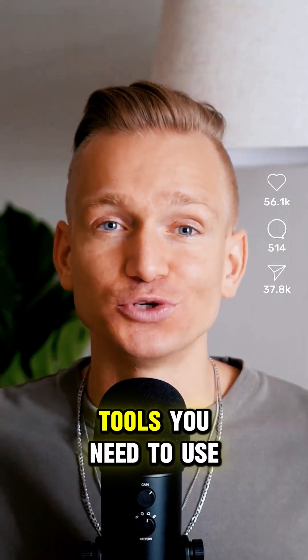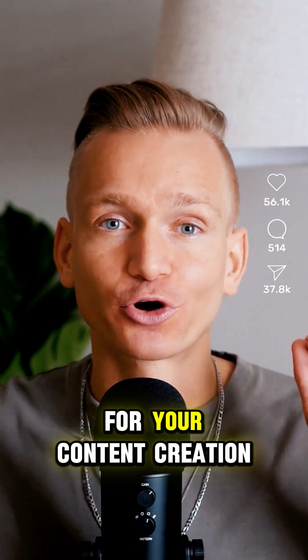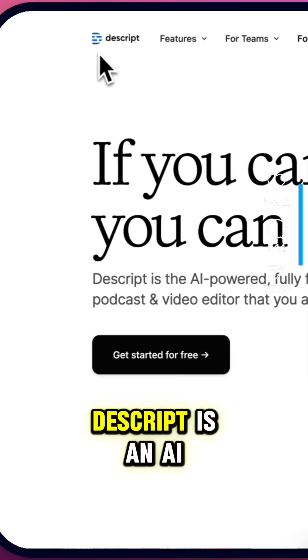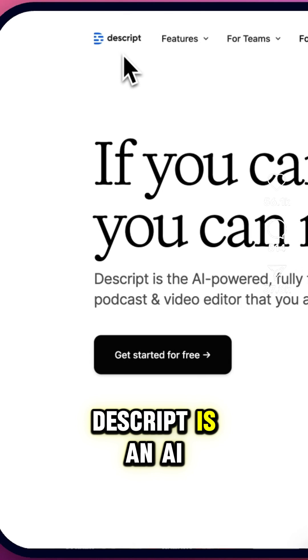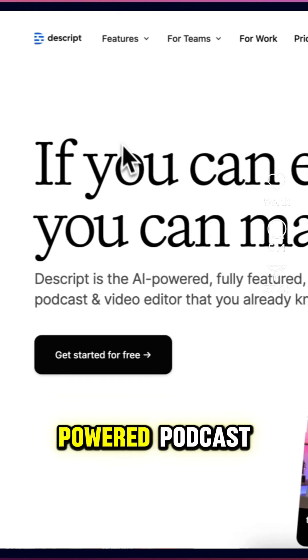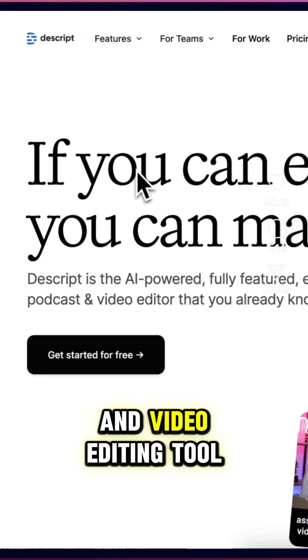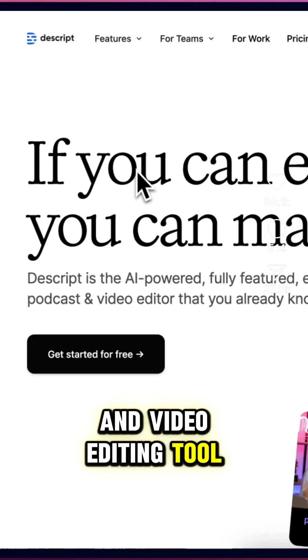Insane AI tools you need to use for your content creation. Descript is an AI-powered podcast and video editing tool.